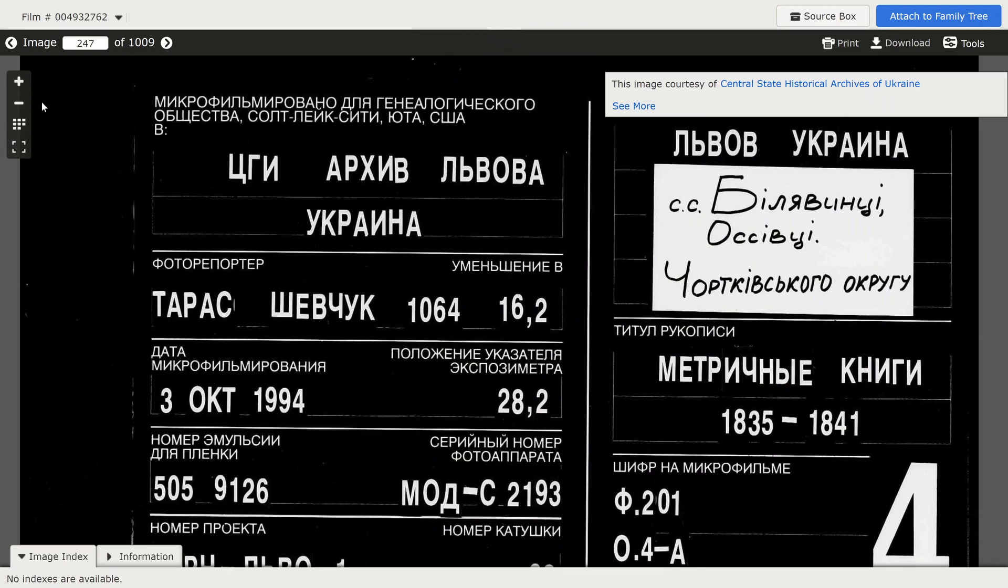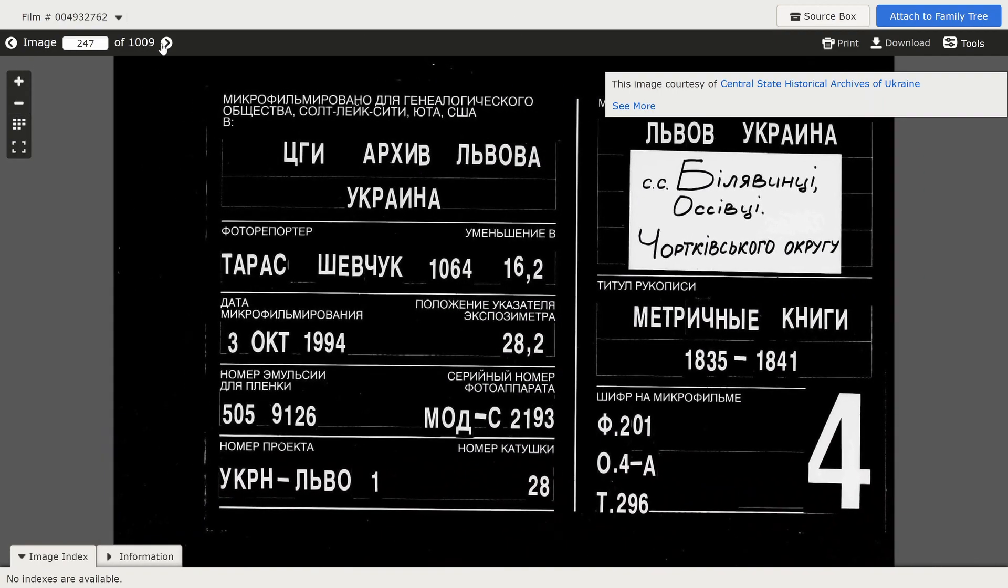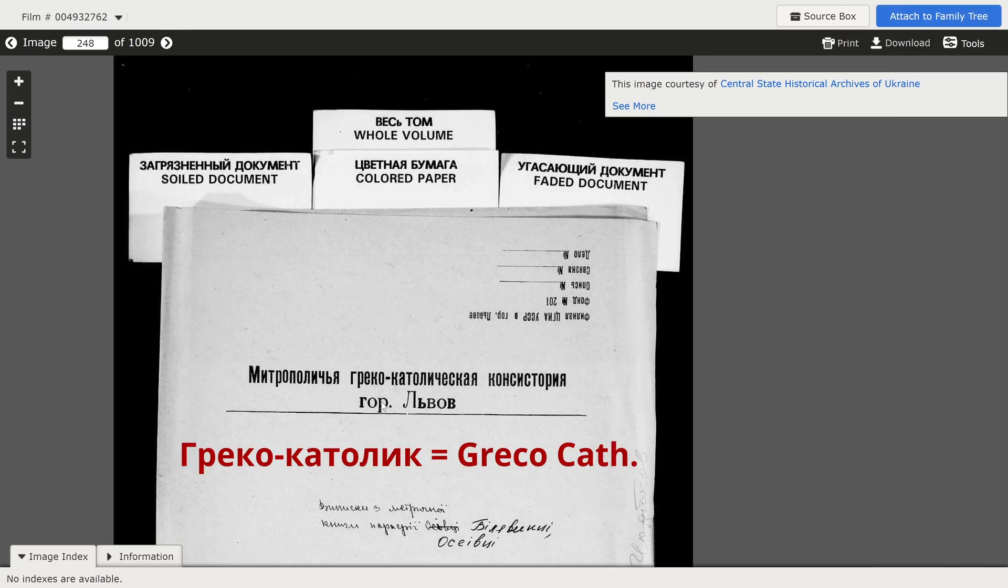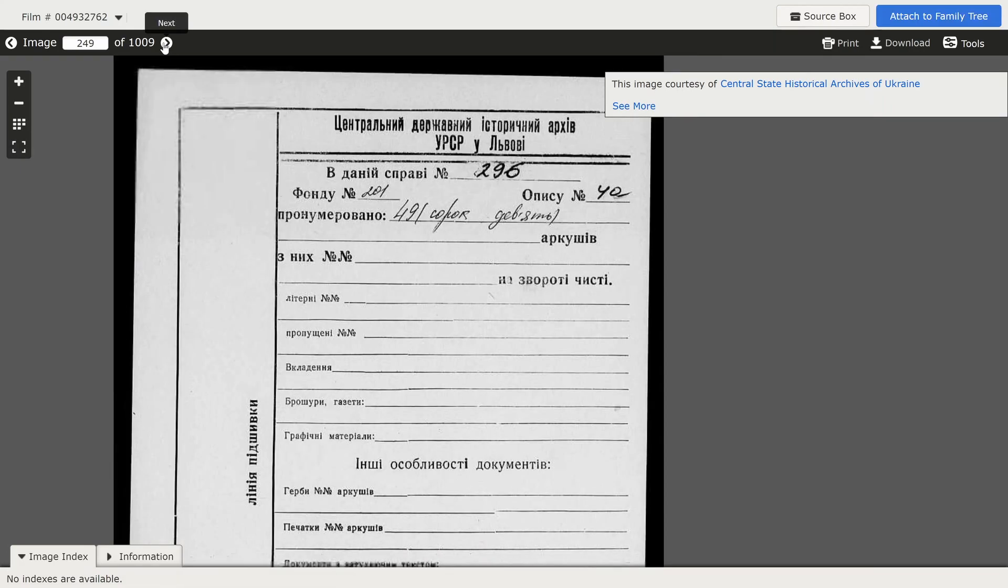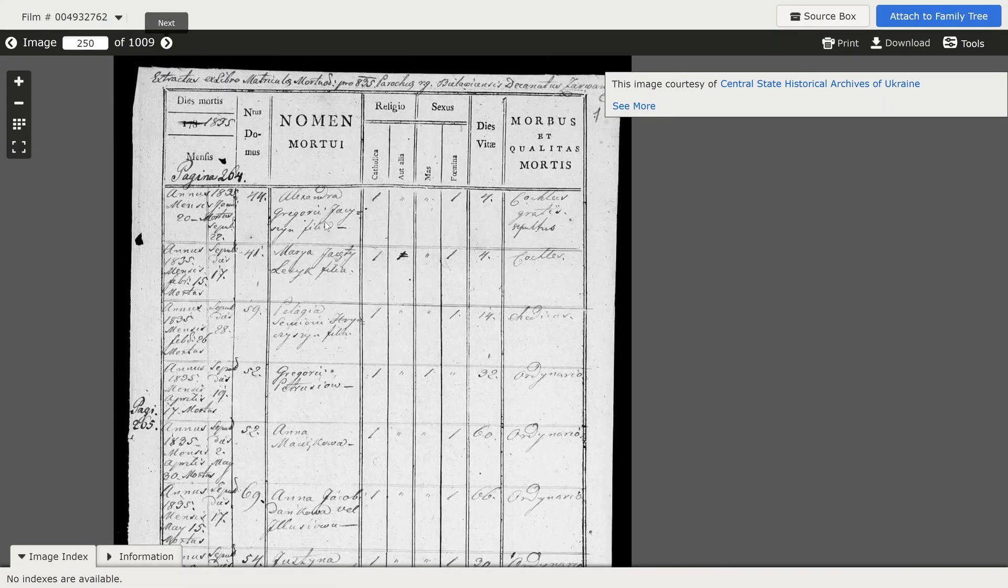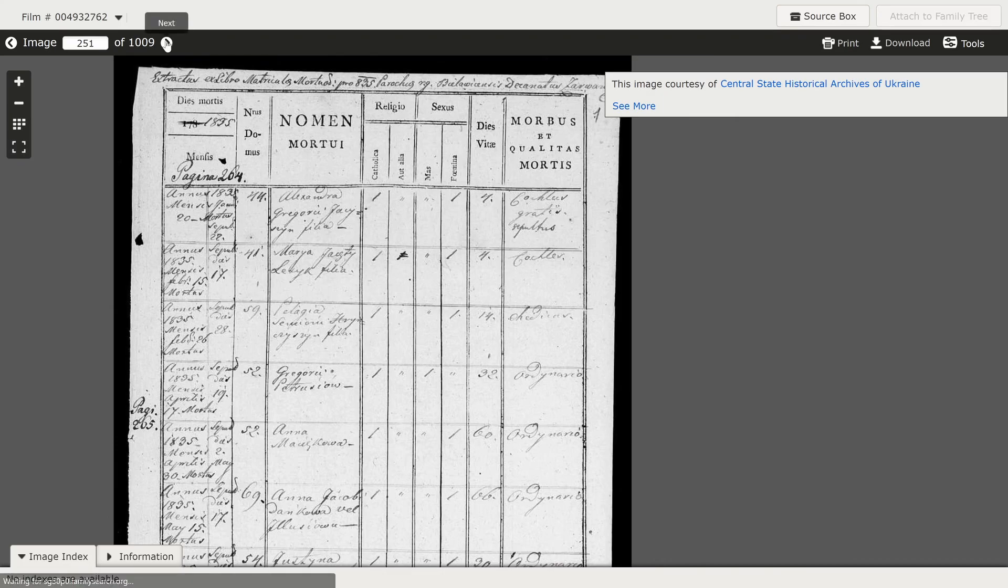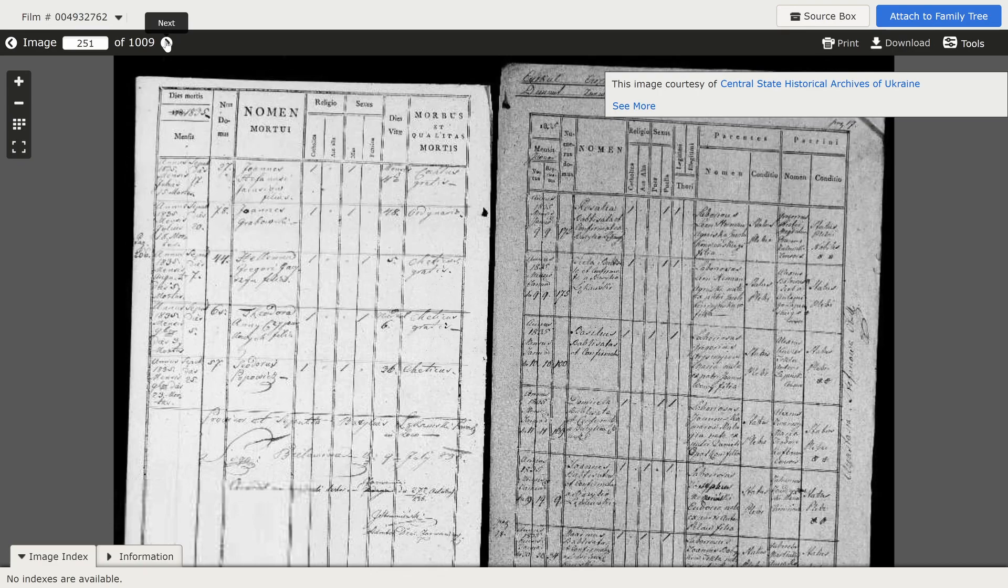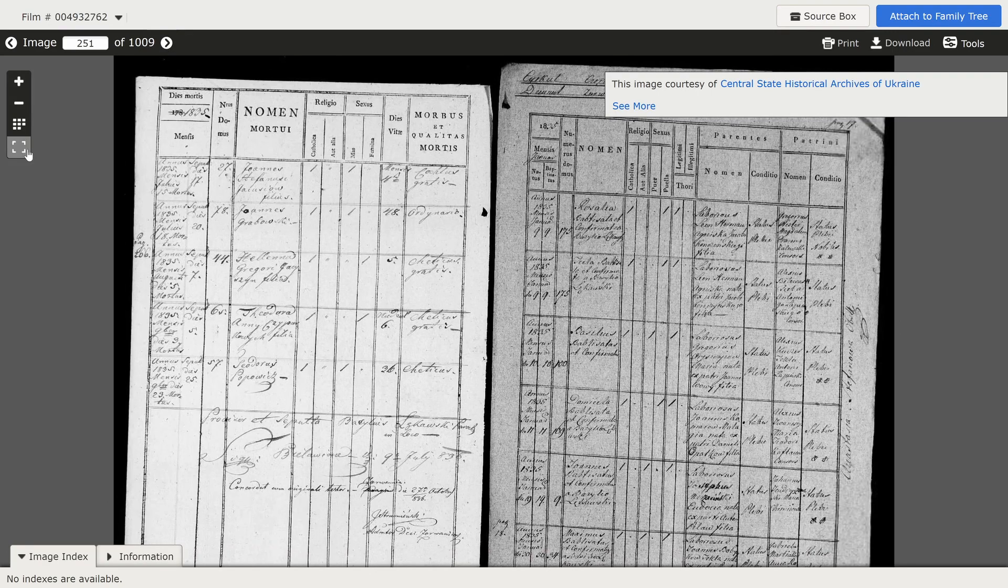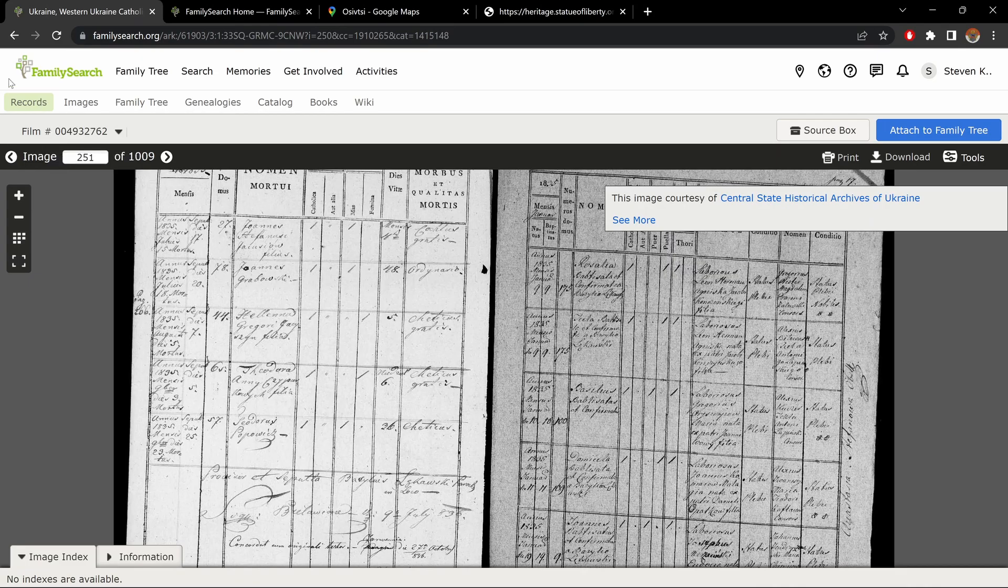Now, to scroll through the images, we use the arrows. Here, Greco-Catholic. And we keep going. And our records start. And we could scroll through them. Now, to get out of here, we exit the full-screen mode. And we go back using the arrow here on the left.